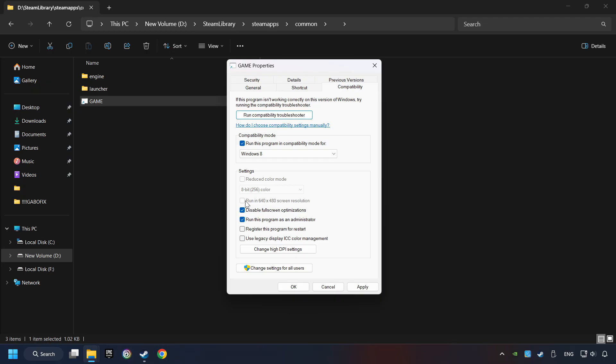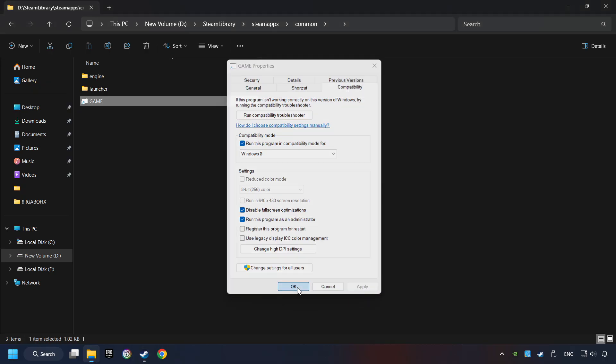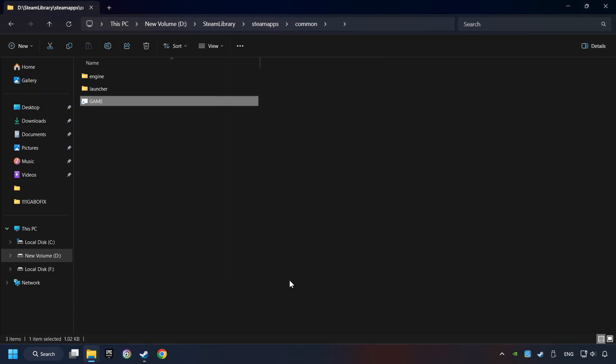I only recommend the Run in 640x480 resolution in the worst-case scenario, as it significantly decreases the resolution quality. Click on Apply and OK. And finally, you're ready to play the game.